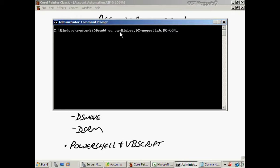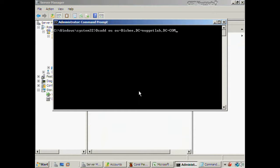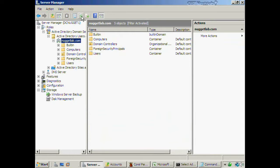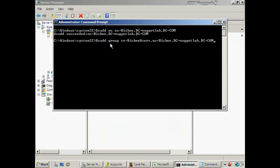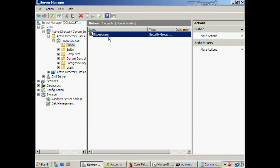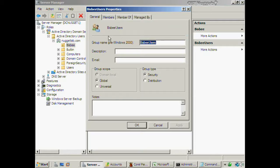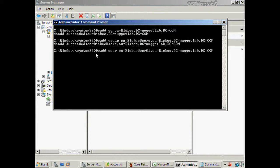The distinguished name format uses OU for organizational unit, DC for domain component — nuggetlab and then com. CN would be common names used for user accounts and groups. I run the command and refresh the screen — sure enough, there's the Bisbee OU. Next I'll create a security group: dsadd group "CN=Bisbee Users,OU=Bisbee,DC=nuggetlab,DC=com" — pressing Enter and refreshing shows the Bisbee Users security group. Note that if you don't specify a group type, it defaults to a global security group.